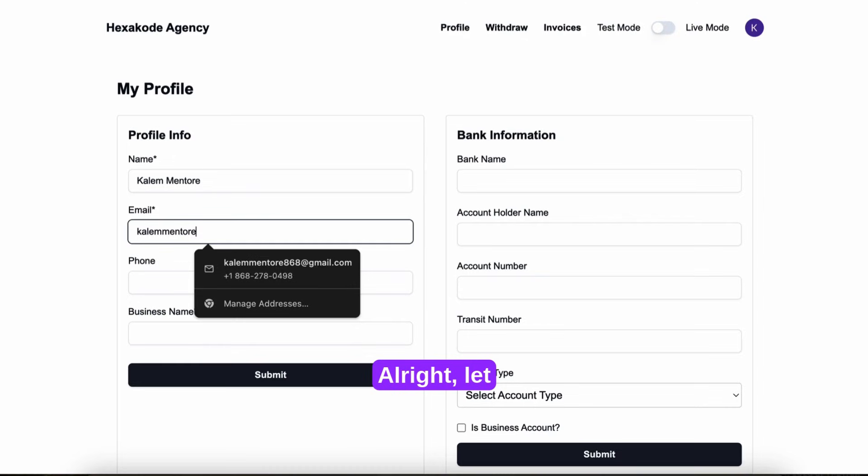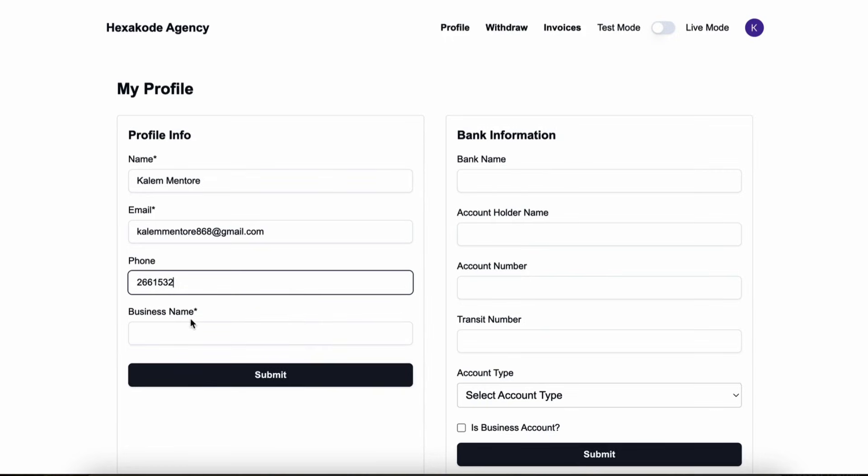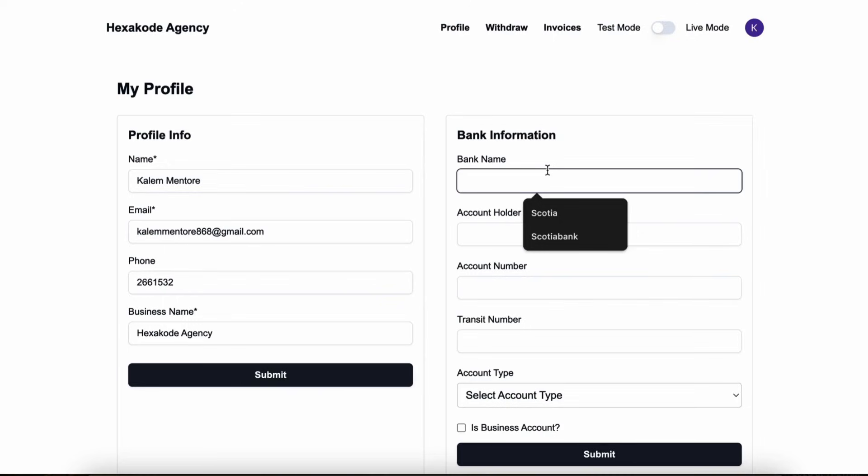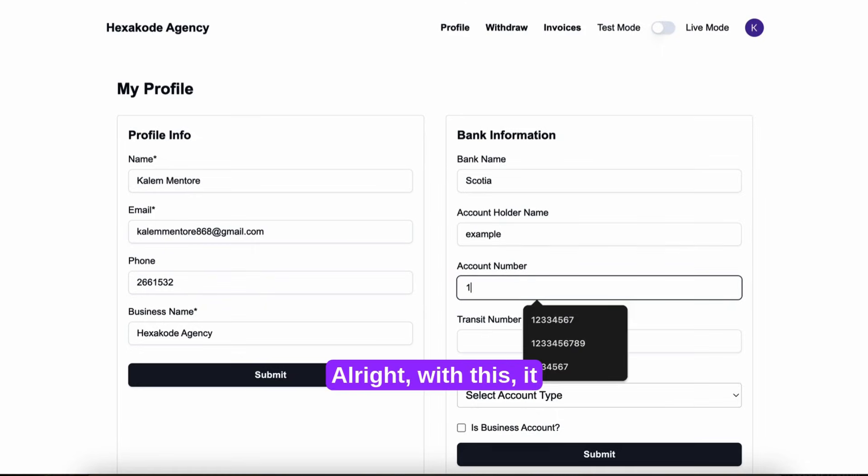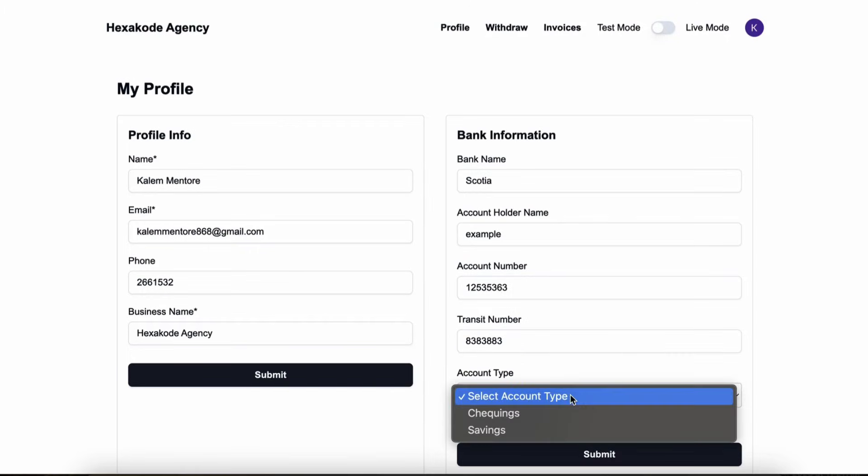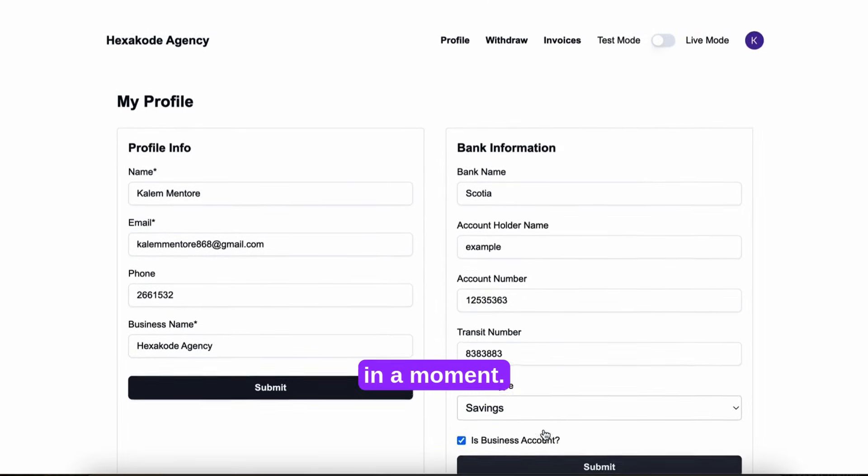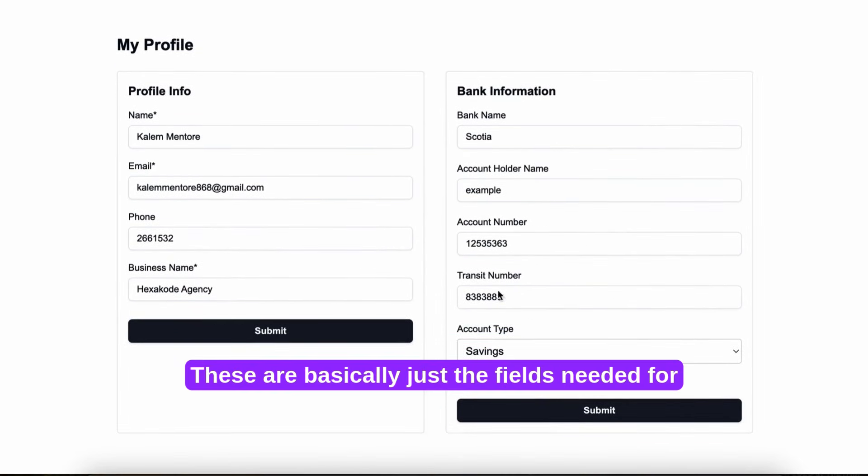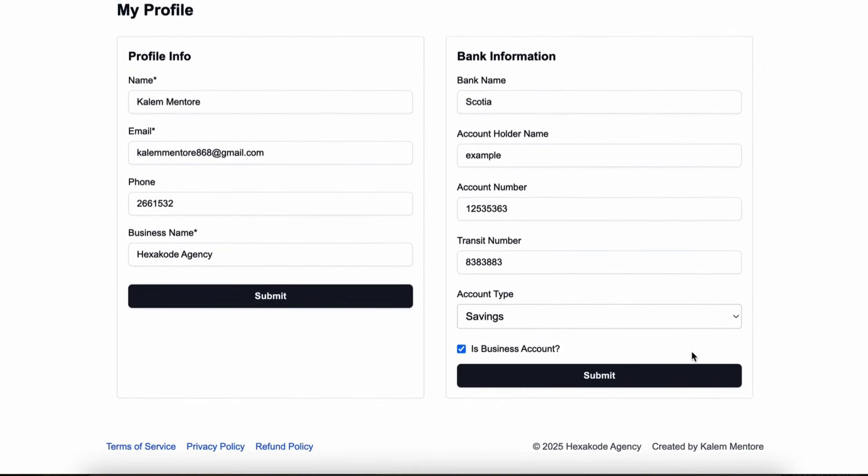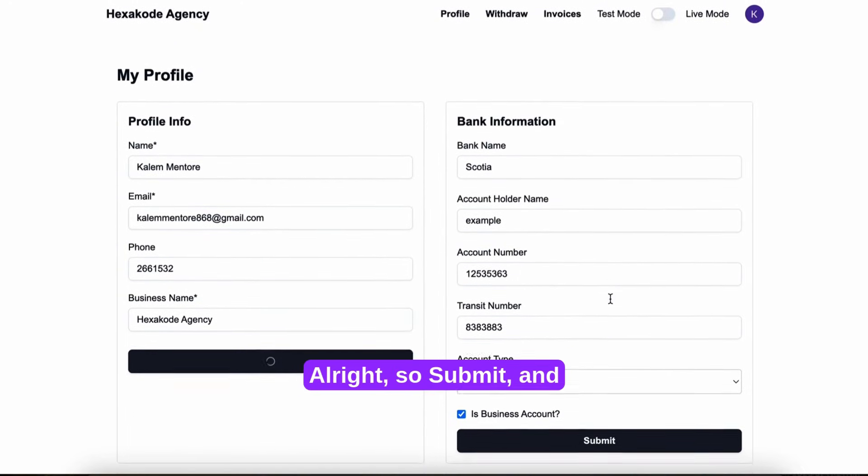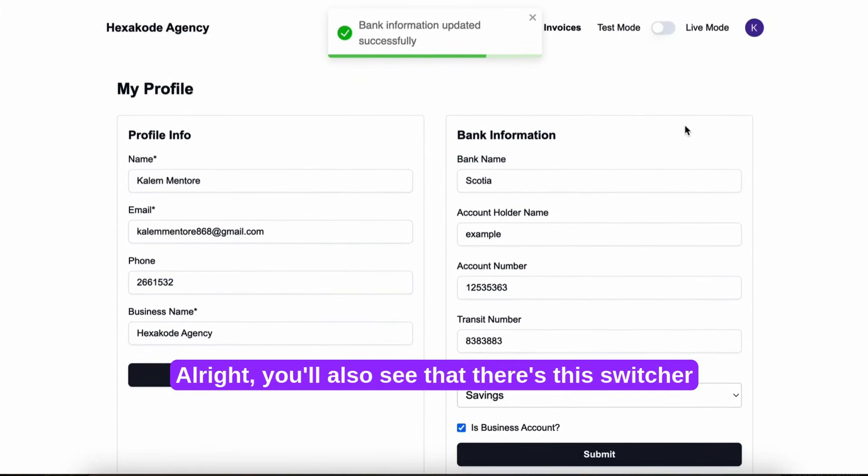It would be good for users to enter their banking information, and you'll see why in a moment. These are basically just the fields needed for Trinidad and Tobago bank accounts.